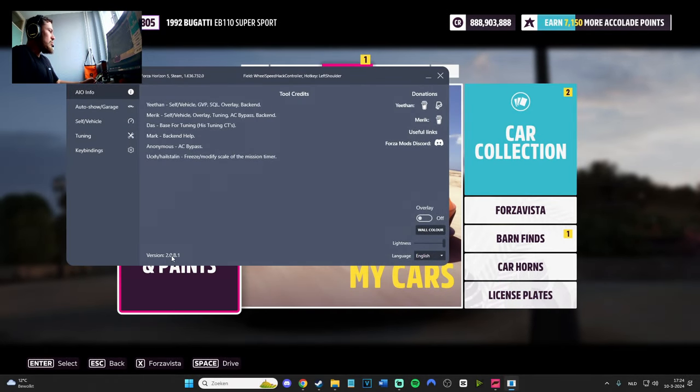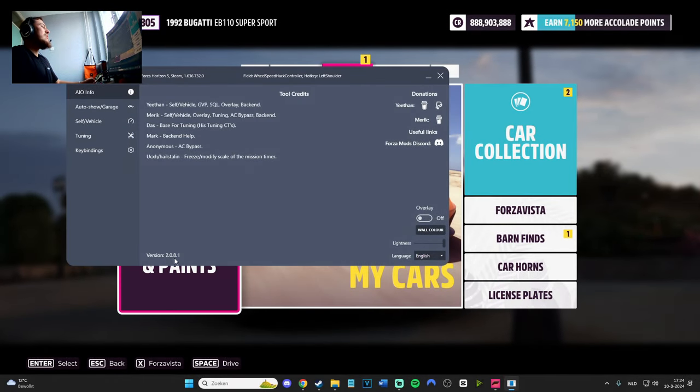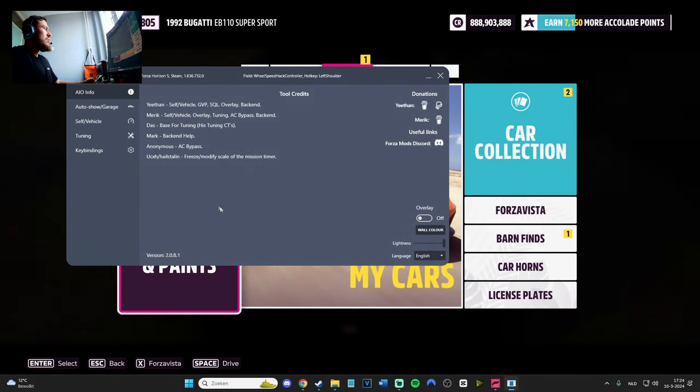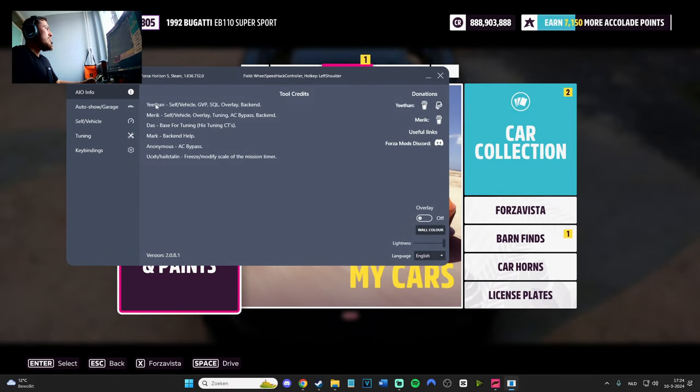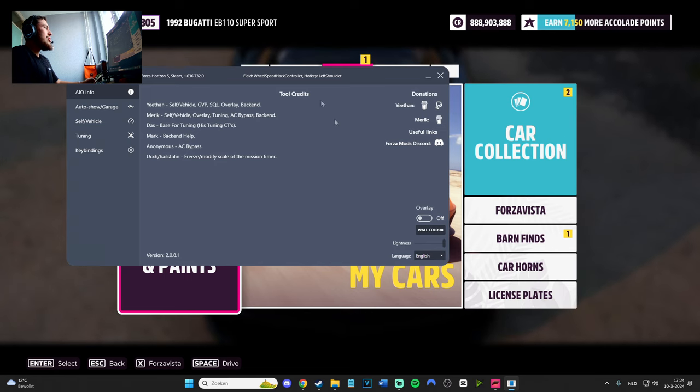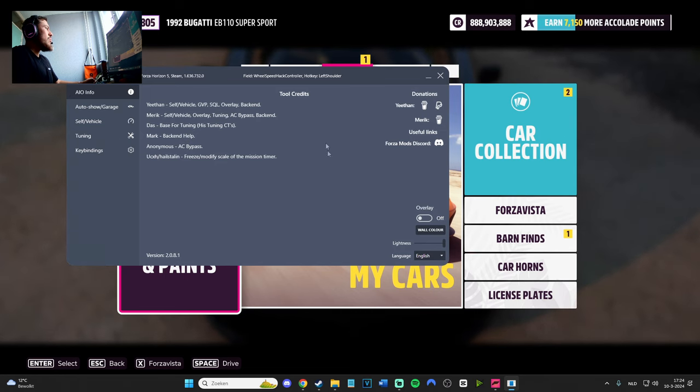Hey, what's up guys? It's GamingRez and in today's video really fast, what's happening to the mod menu for Forza Horizon 5.